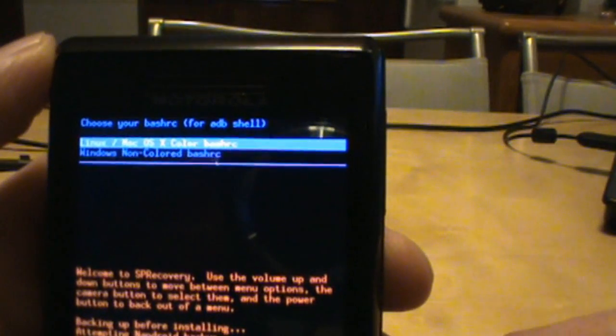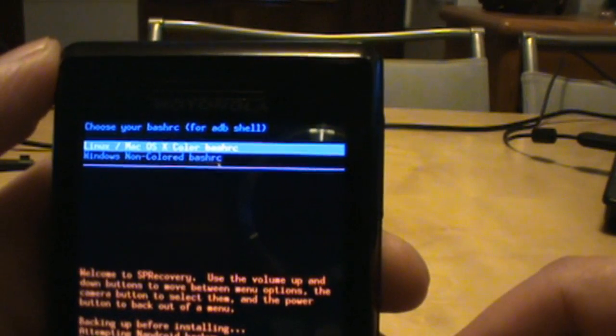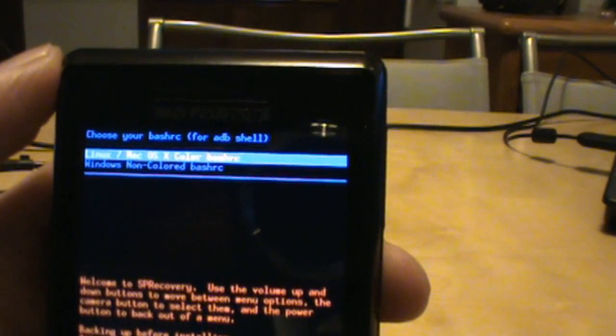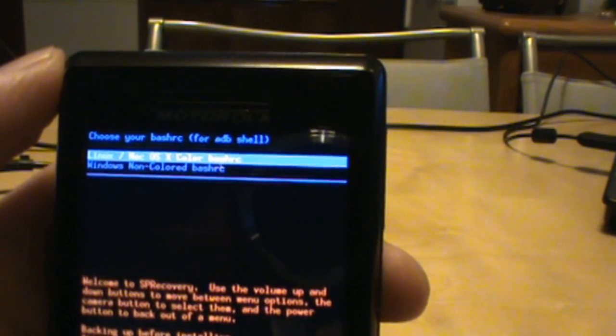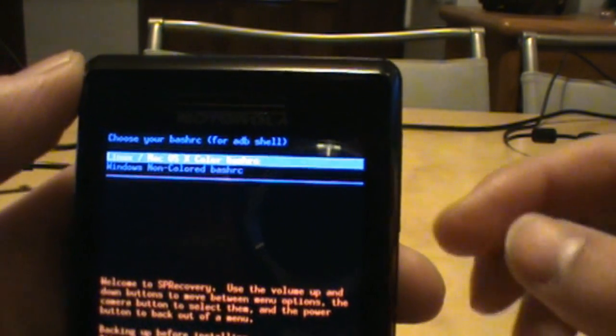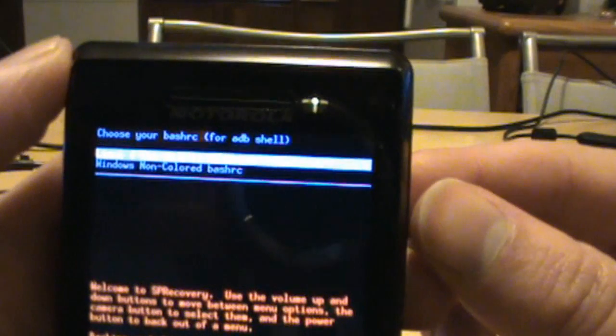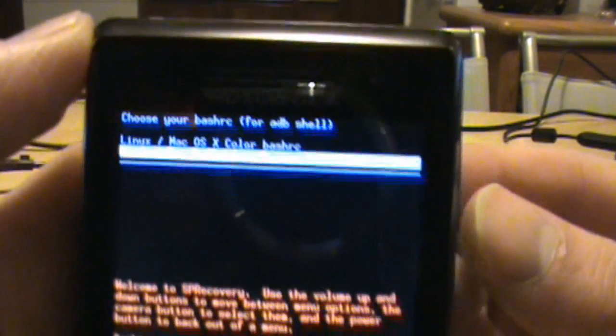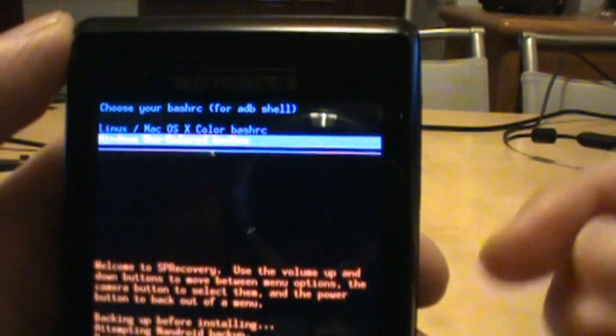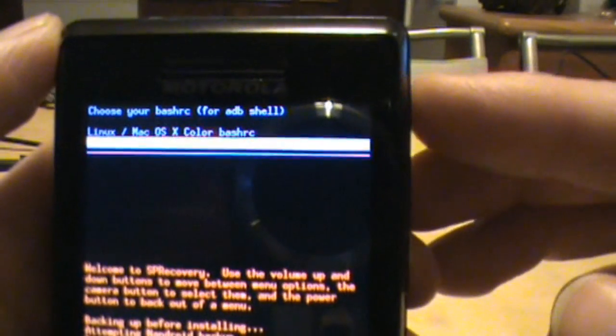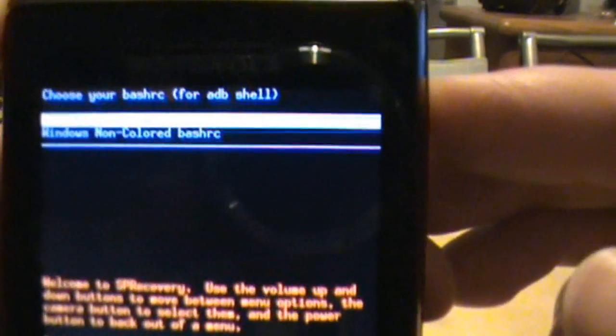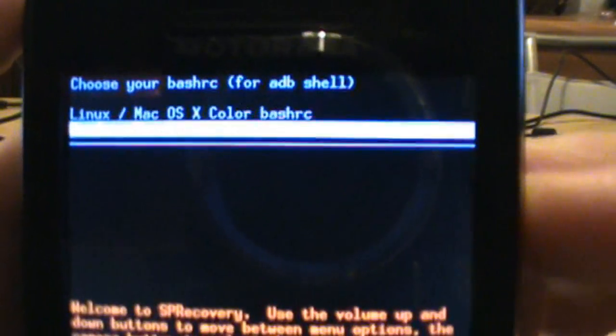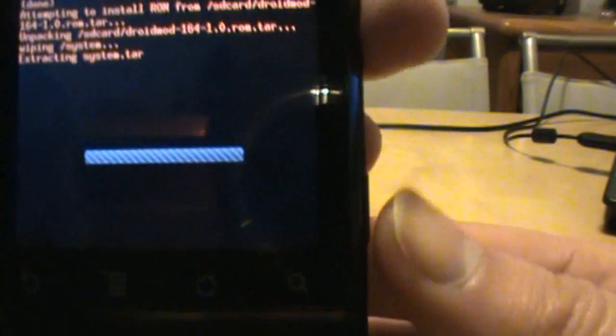Takes me to the next screen, which is choose your bash RC for ADB shell. For most of us, we really don't care. So go down and hit Windows, which is non-colored bash RC. See that right there? Go down to that one and tap your camera button.